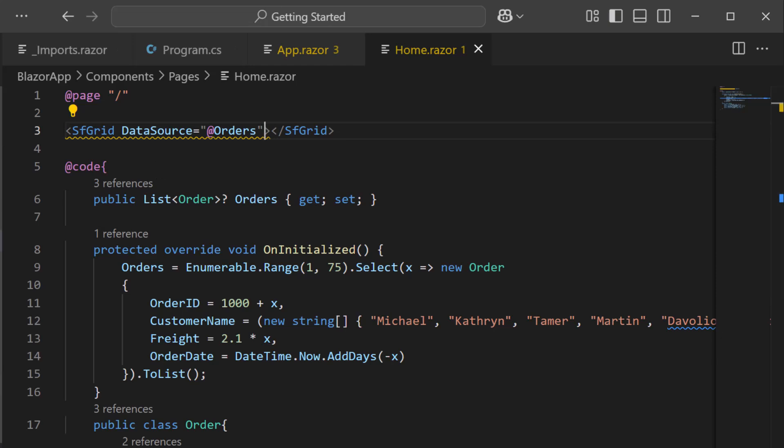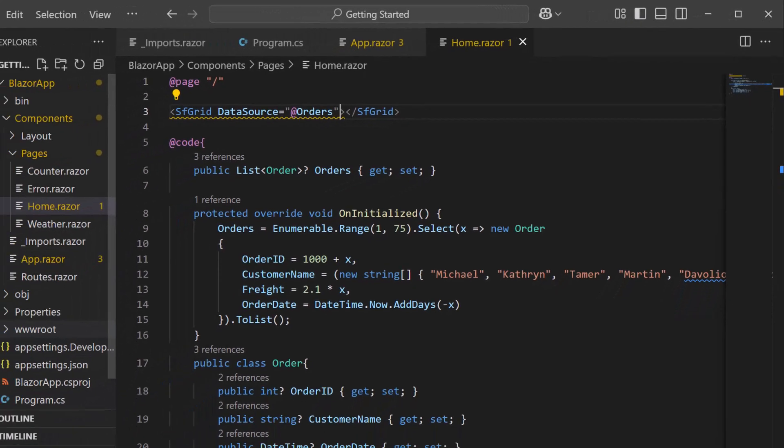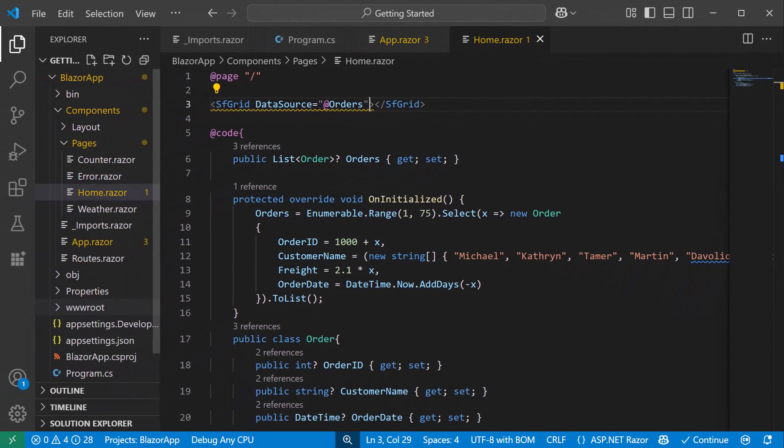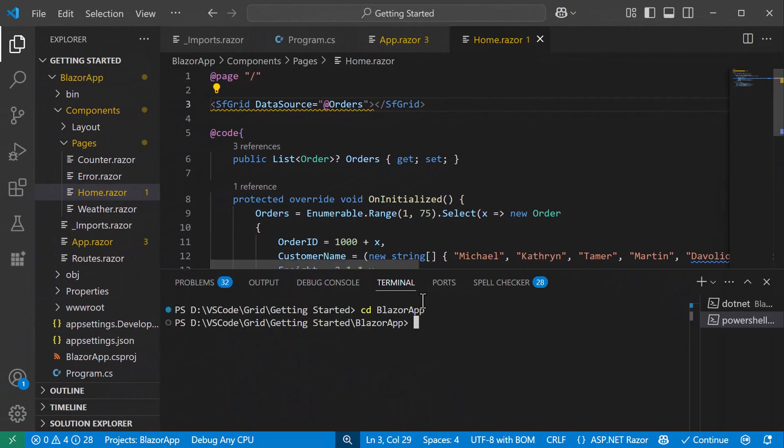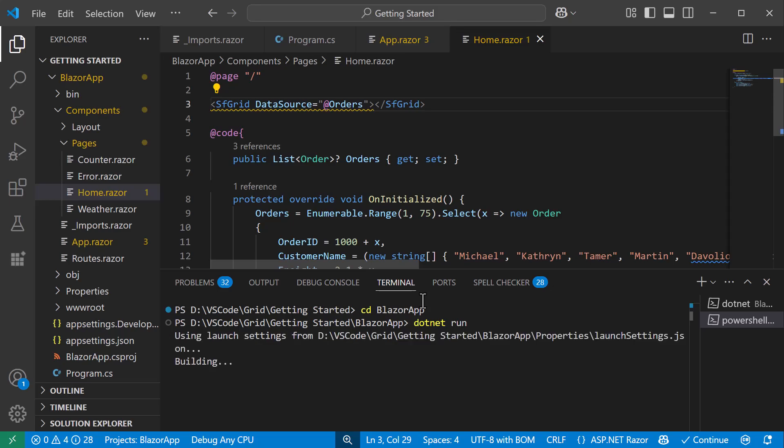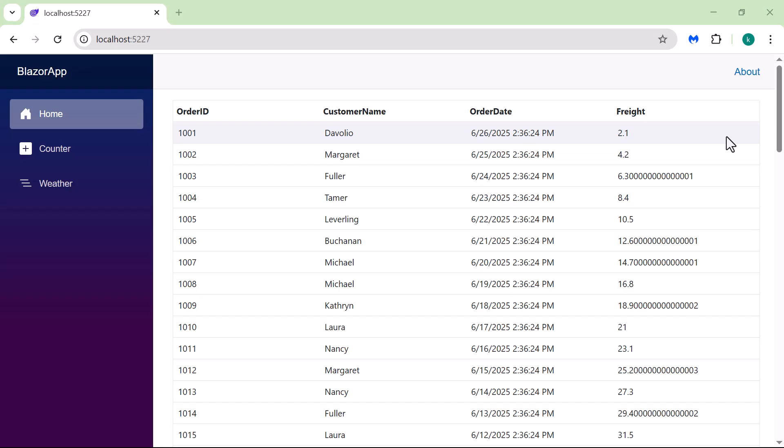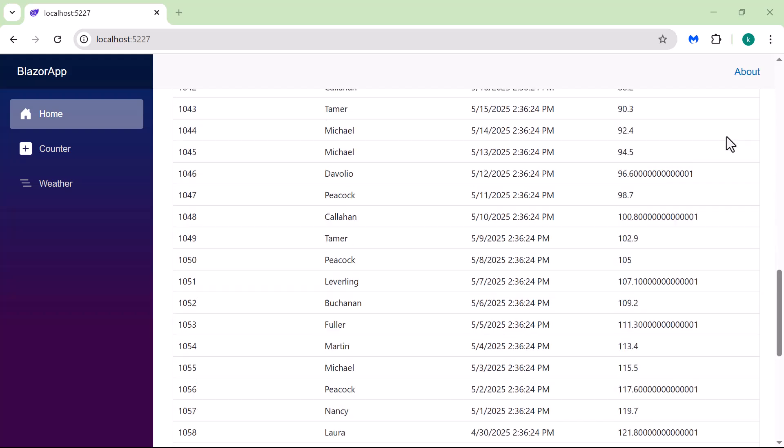I save the files. Then open the terminal. Next, I run the command .NET run to start the Blazor app. Once launched, the browser will display the Data Grid with the provided data.